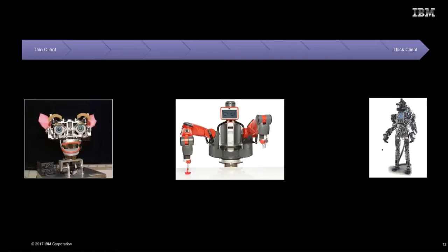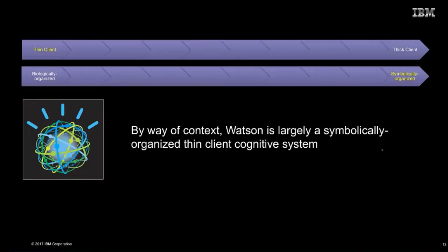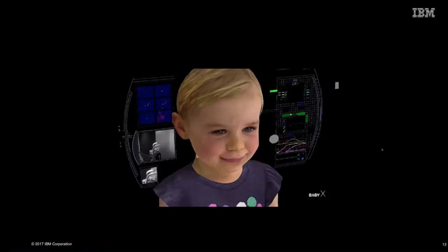You can also look at it from the perspective of its client architecture. There's a small expressive robot from MIT that is a completely thin client — lots of interesting mechanics, but all the smarts are offsite. At the other side, you've got Atlas, which is largely autonomous — its smarts are inside the form factor itself. In the middle is Baxter, where there's local intelligence on the edge but also stuff in the cloud. To level set: Watson is a symbolically organized thin client cognitive system in its form today, but we're moving away from that.